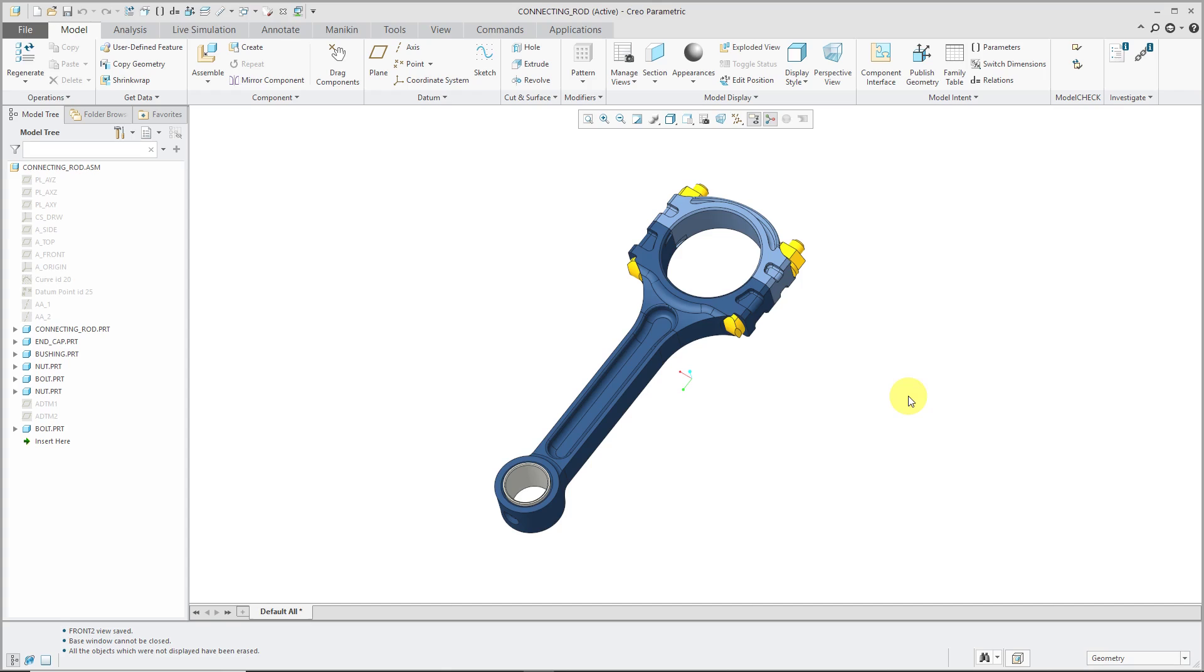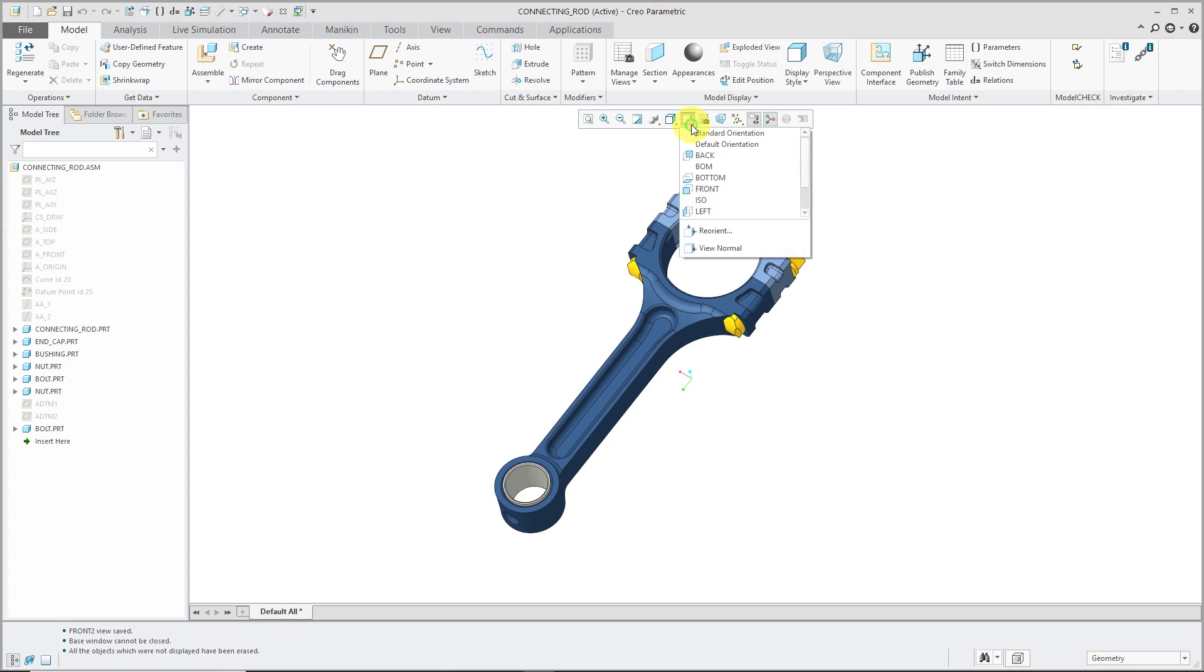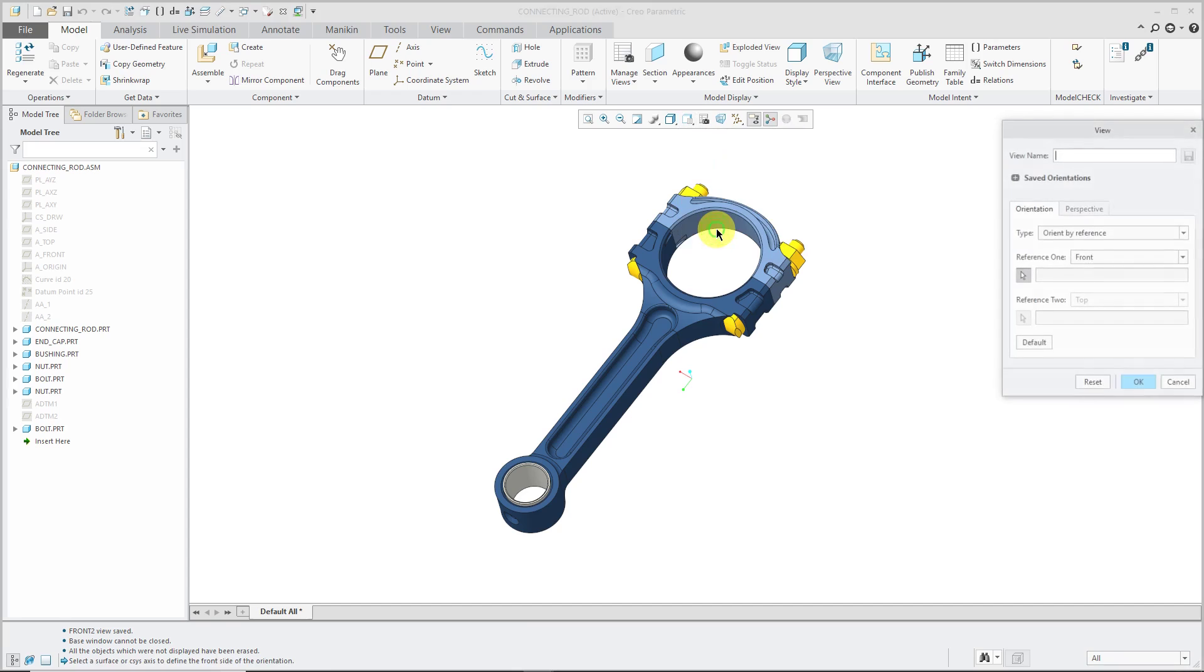There are two main ways that you can go about setting up your saved views. One way is by going to the In Graphics Toolbar and clicking on the drop-down list for your saved views. Some of these saved views may come from your default templates and others may be created, but from this drop-down list, choose Reorient.